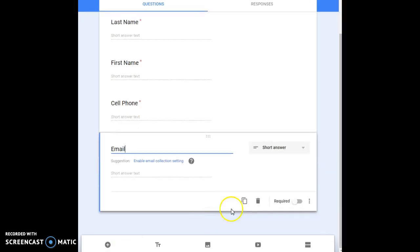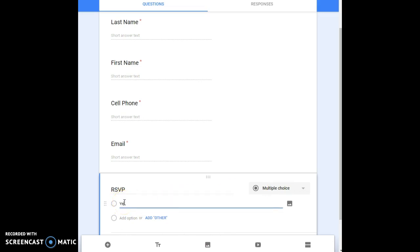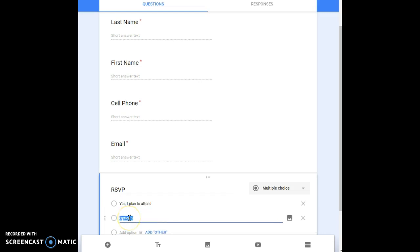And then you could put email and again short answer is good for that. You can make that required. And you could put RSVP that I would leave as multiple choice and I would put yes I plan to attend, no we are unable to attend, and you have those as your two options.